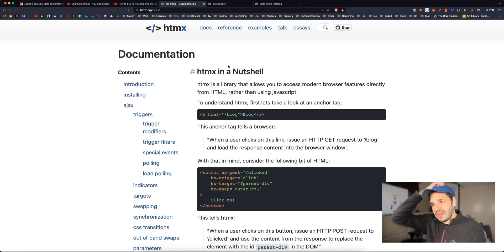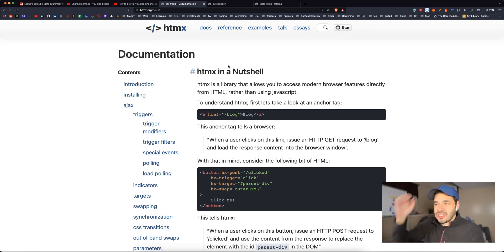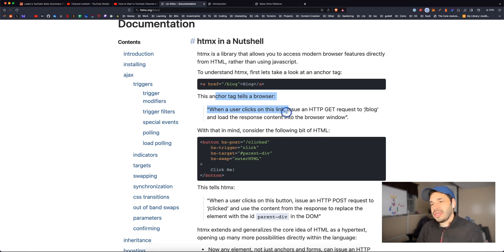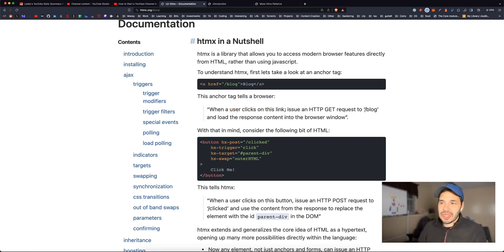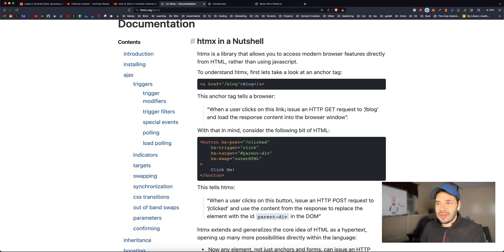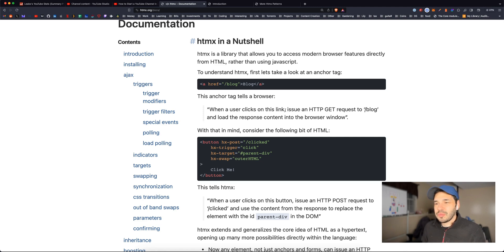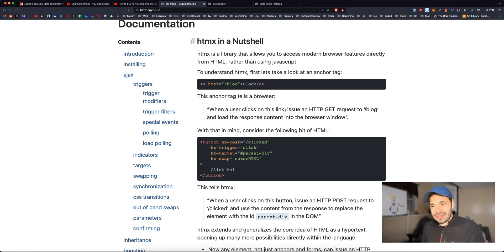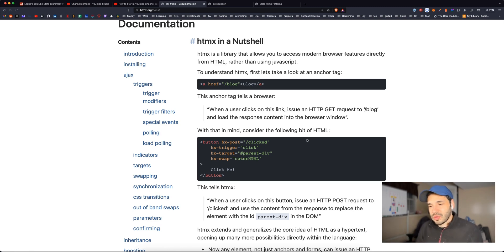HTMX is a library that allows you to access features within HTML rather than using JavaScript. So they show an example of an A tag, and when you use an A tag, you use an href to tell the browser where to go, but it's really not that simple. It looks simple, but it's not because what it's actually doing is performing a GET request to the path. So HTMX kind of deconstructs that and gives you the properties. So here's an example that they give.